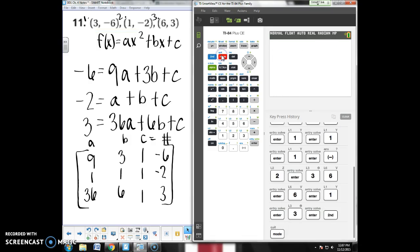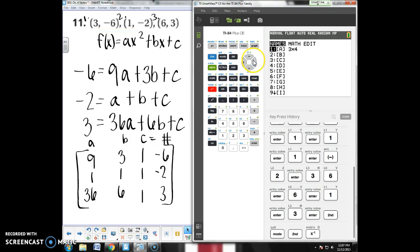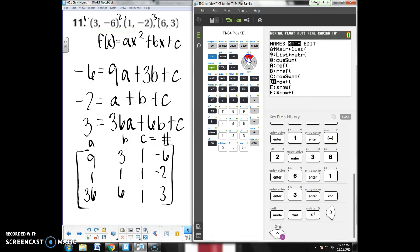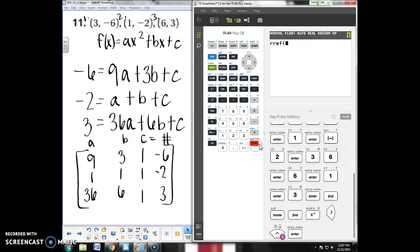Now, all I've done is put numbers into a matrix, so I have to tell it to do math now. So I'm going to go back to that second, x to the negative 1, matrix menu. Go over to math. RREF - Reduce row echelon form. That's what we want. Option B. Hit enter.